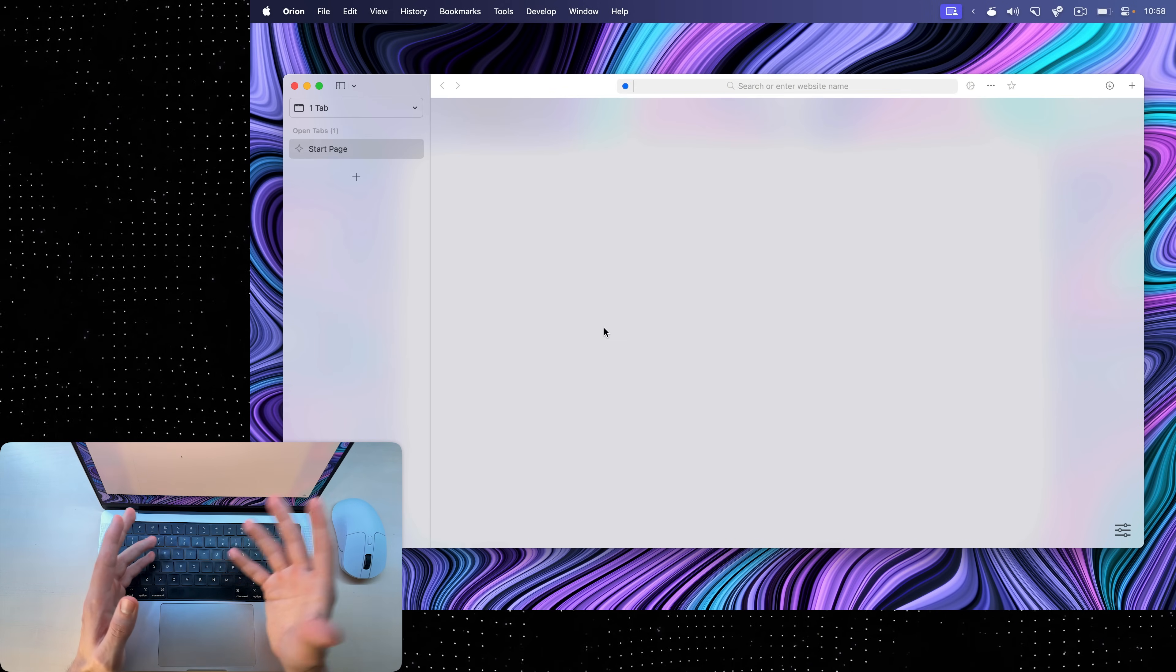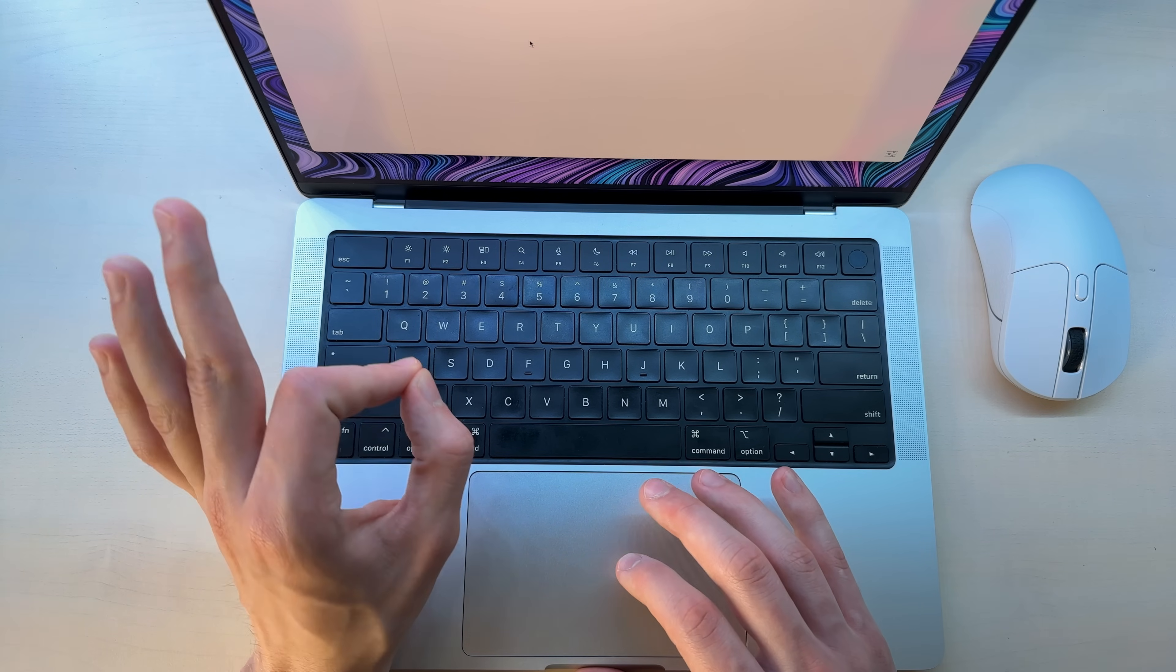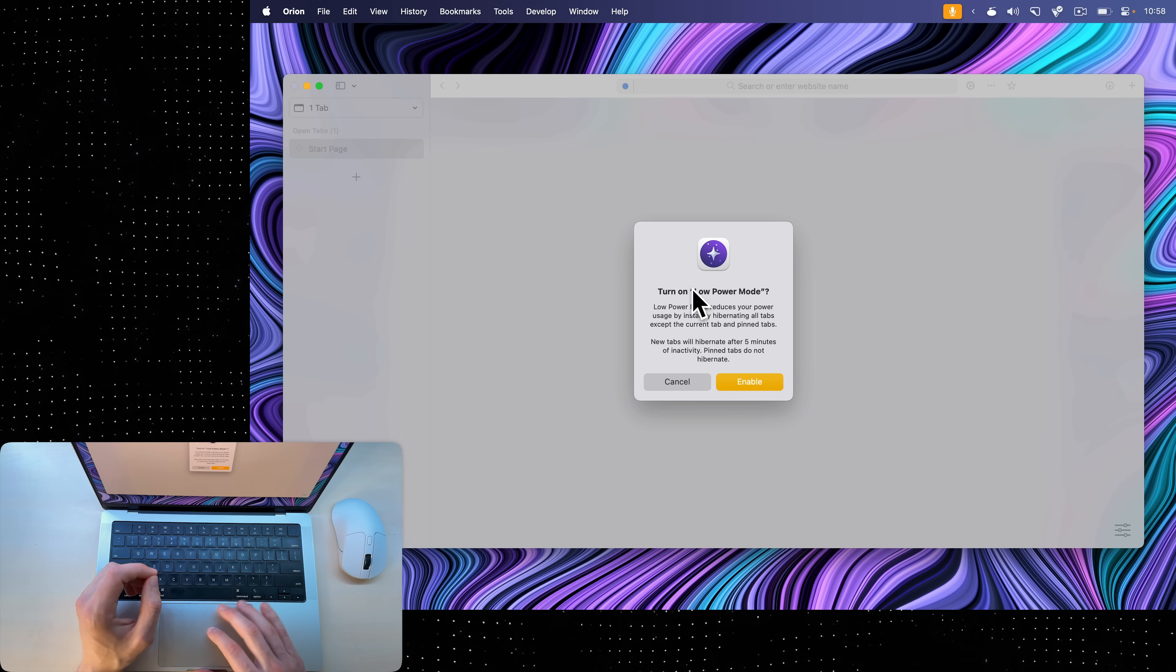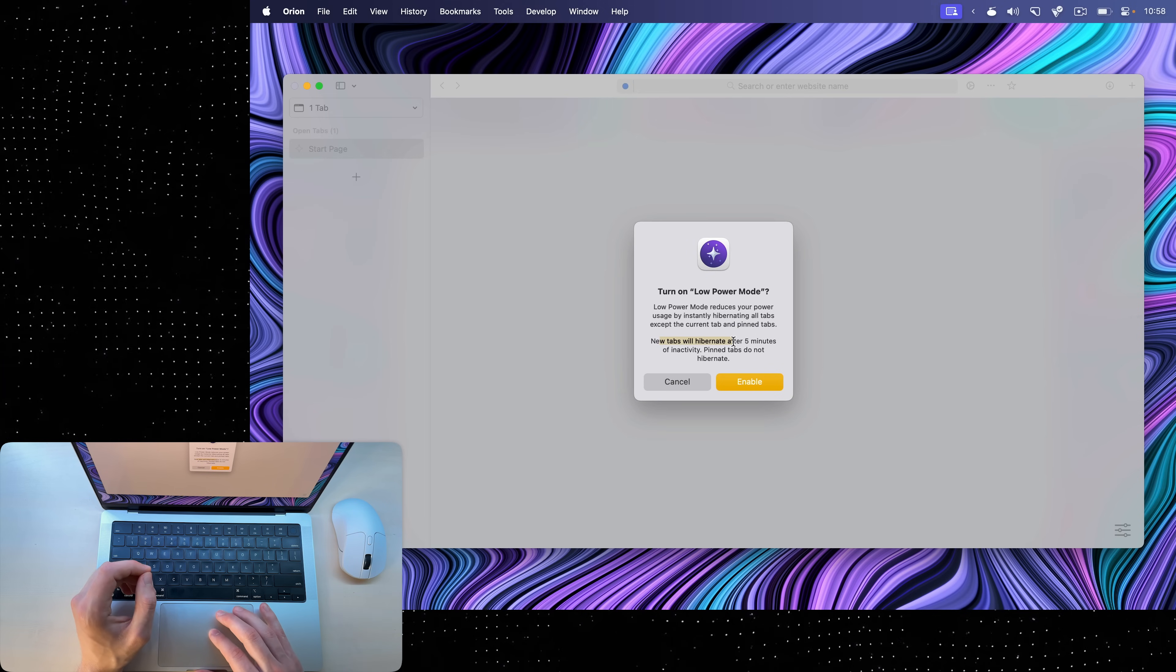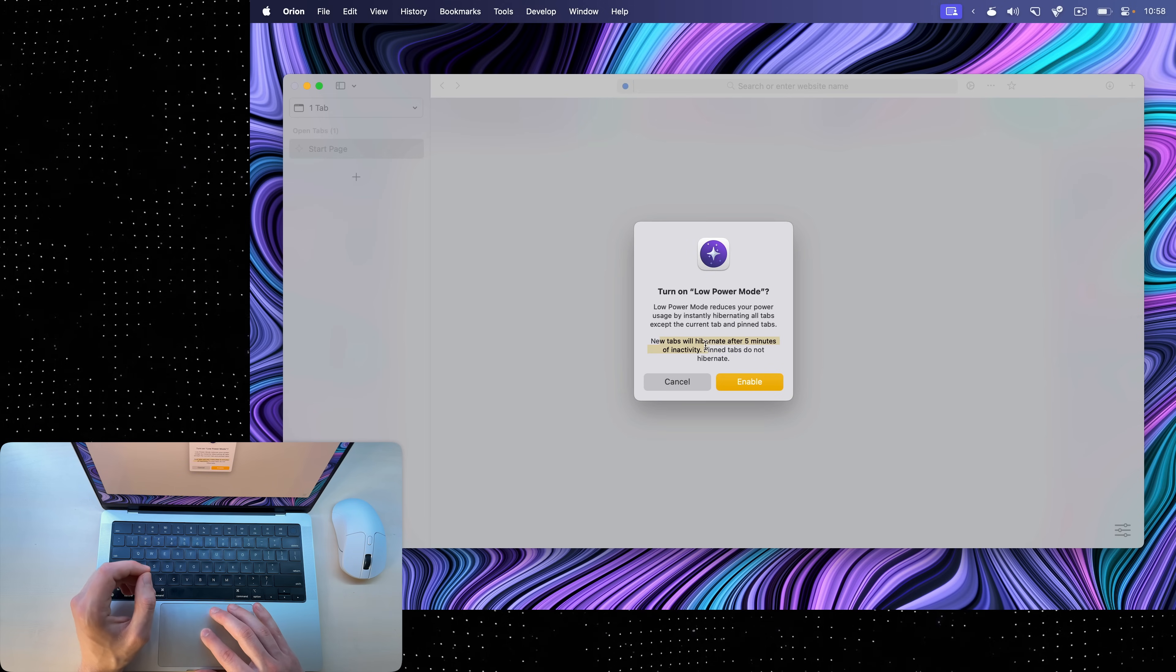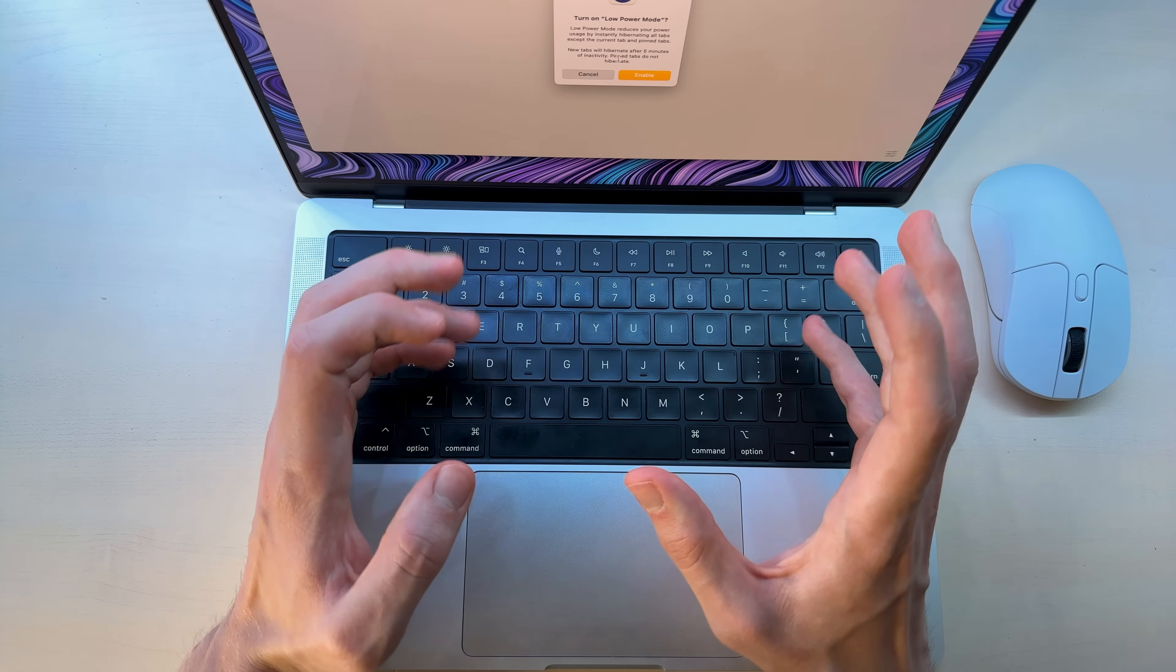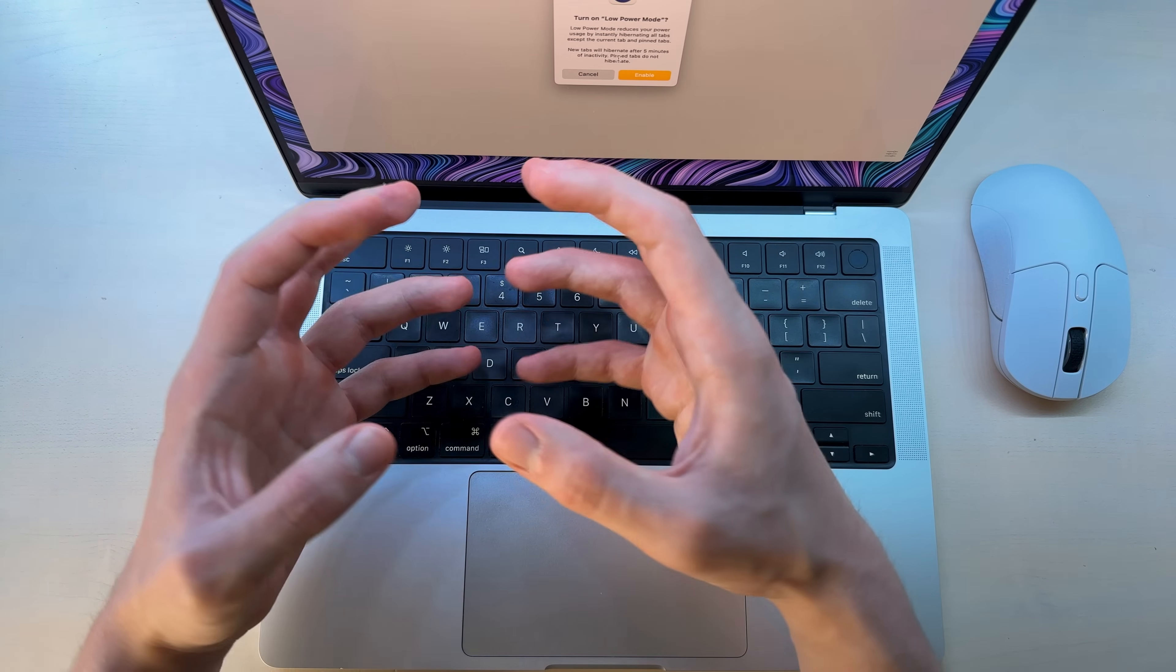Speaking of battery, it should be pretty good at conserving it. But if you're running very low, you can go to tools and click low power mode, which will turn on low power mode on Orion, which means that new tabs will hibernate after five minutes of inactivity. Pinned tabs do not hibernate. So it will basically close any tabs in the background, leaving only the one that you're currently working on.